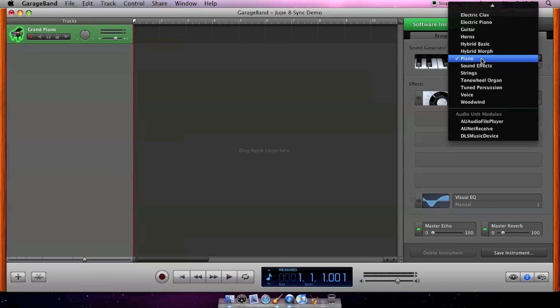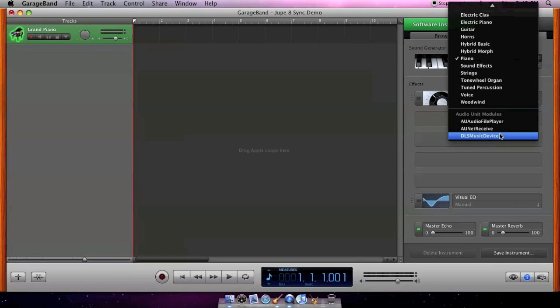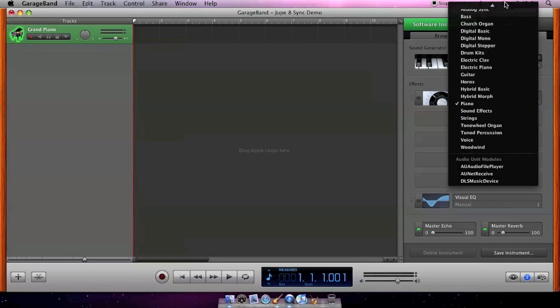Click the pop-up and find DLS music device. It will probably be near the bottom of the list.